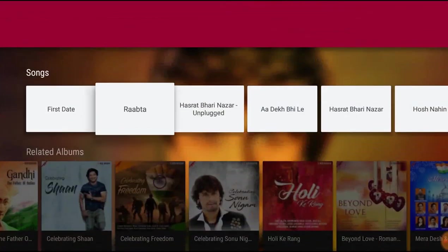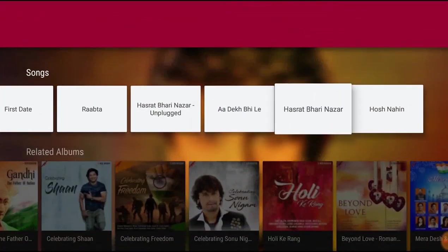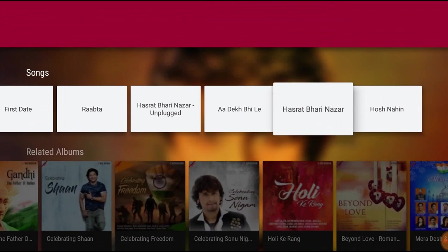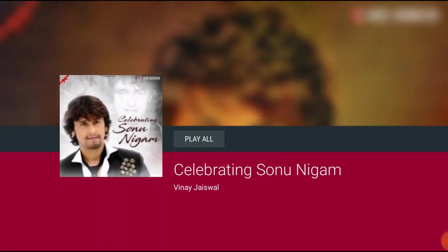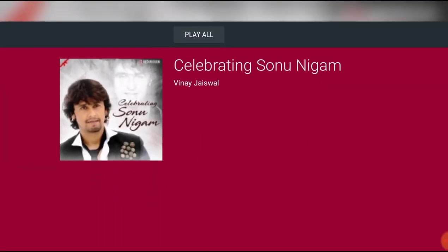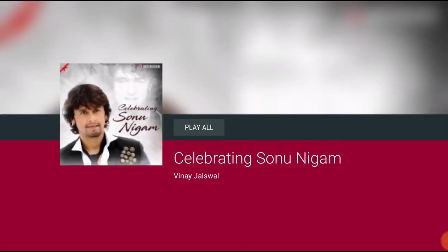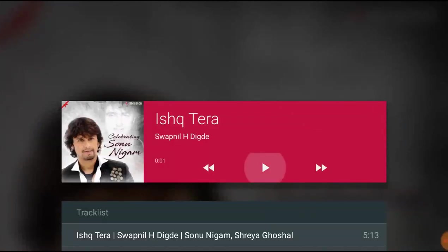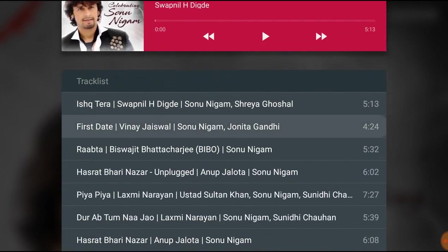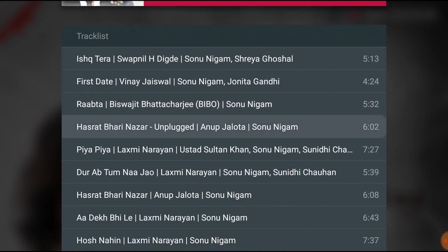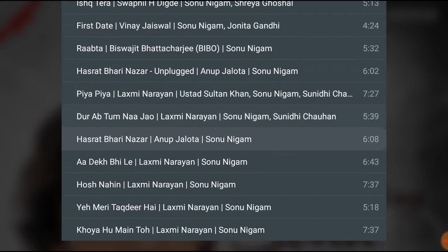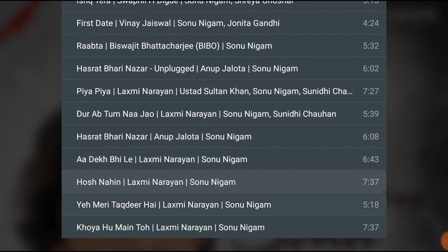One feature I didn't find on this application is that it doesn't allow you to create your own playlist, so you need to listen to songs from their default playlists. Another thing is that it doesn't support background playback, so if you quit the application, the song will stop playing.